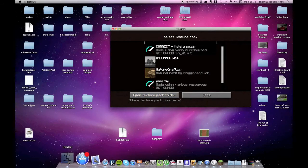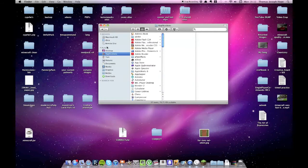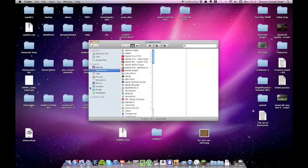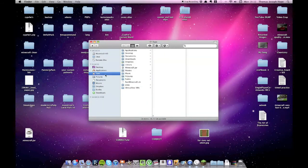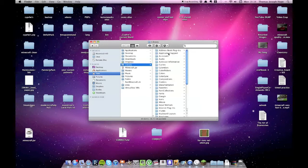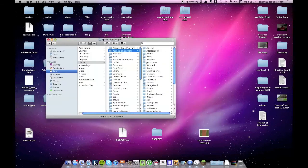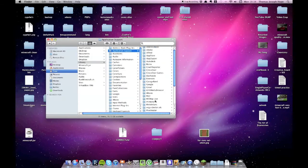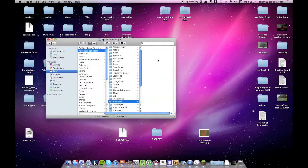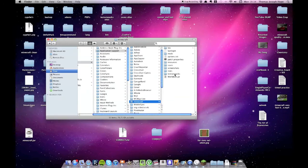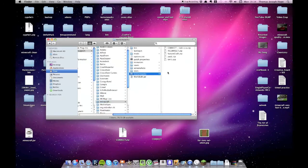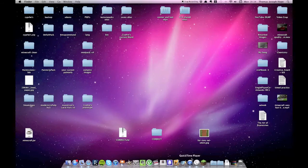On Mac, that doesn't actually work, the button's broken. So, you're going to want to go to finder, your user, I'm called Tom, so it's Tom, library, application support, scroll down until you see Minecraft, and inside here we have texture packs, and you can just drag it in here, but like I said, I've got my shortcut on the desktop.